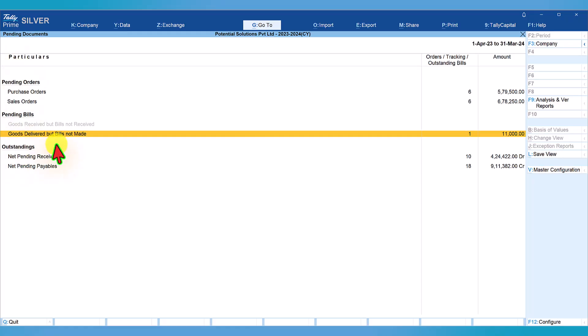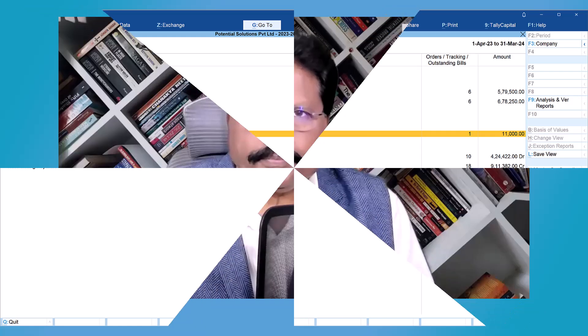In the next video, we will discuss about the outstanding report and understand the relevance or importance of this report. I hope this report will help you quickly check on the pending purchase orders and sale orders, and most importantly, the pending bills where you can see what materials you have received for which the purchase invoice has not been made, and also delivery of material for which invoice is pending for that particular financial year. Thank you all once again for staying till the end. See you in the next session. Thank you very much.